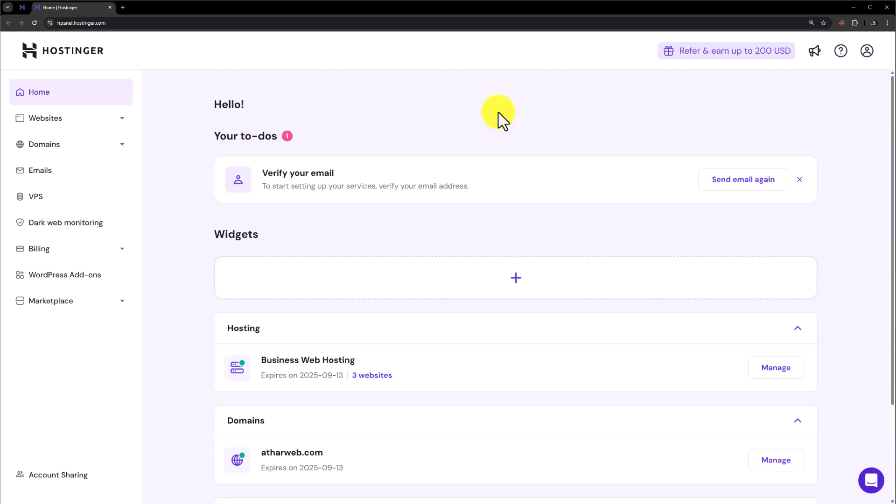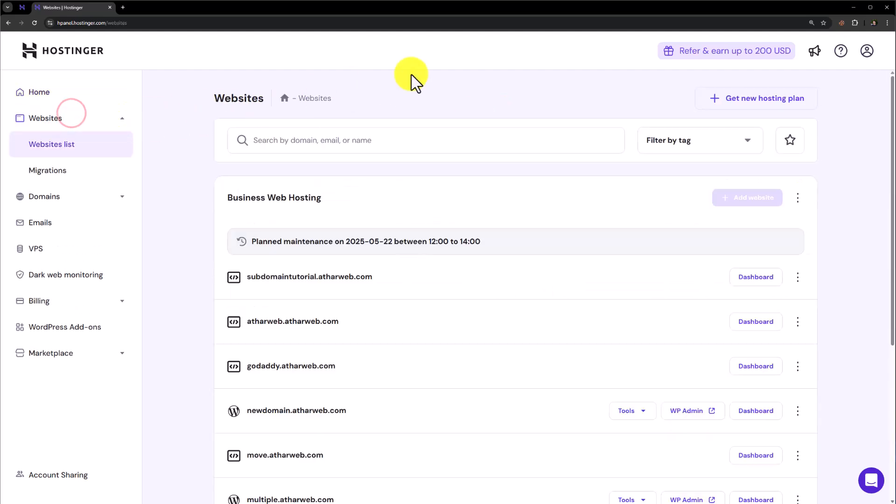So first of all, we need to login to our Hostinger Edge panel. Now from the Hostinger Edge panel, click on websites. And here you will see all the websites that you have created on Hostinger.